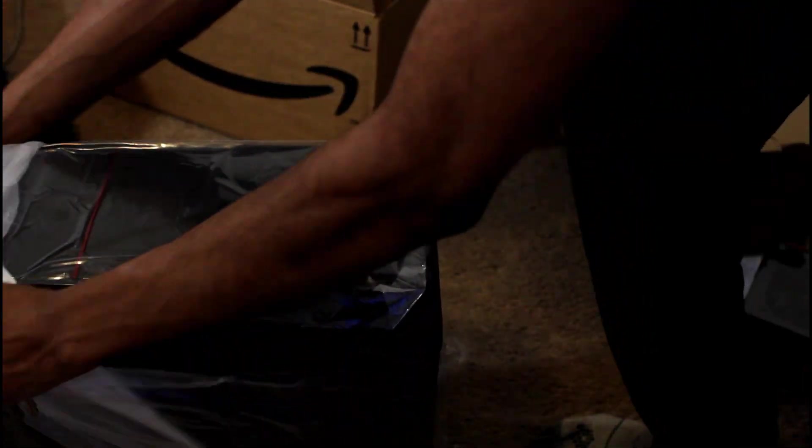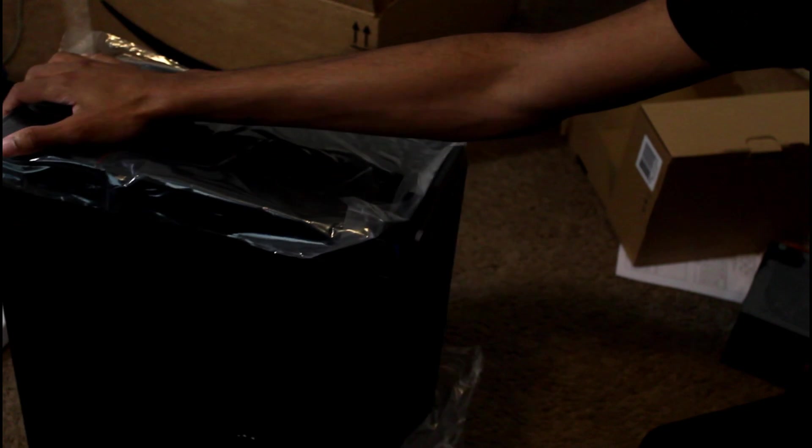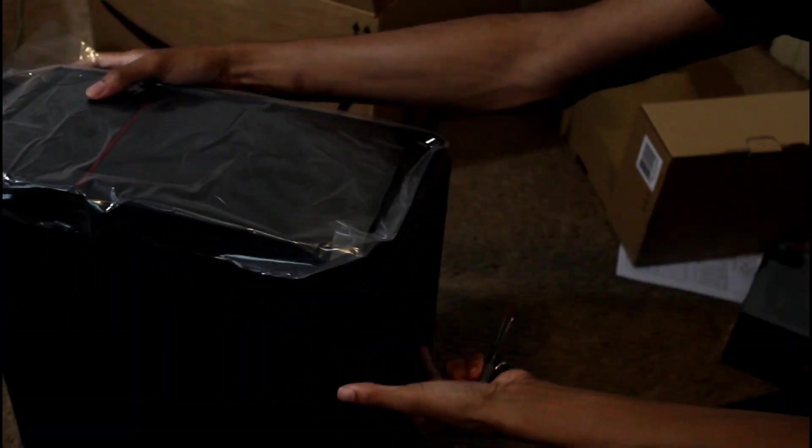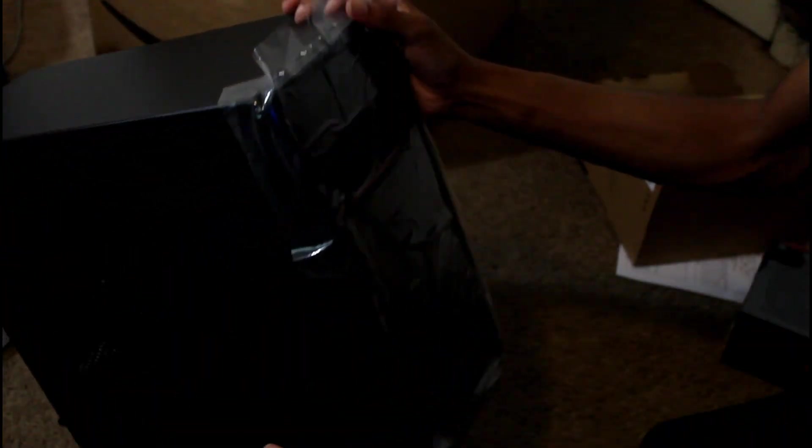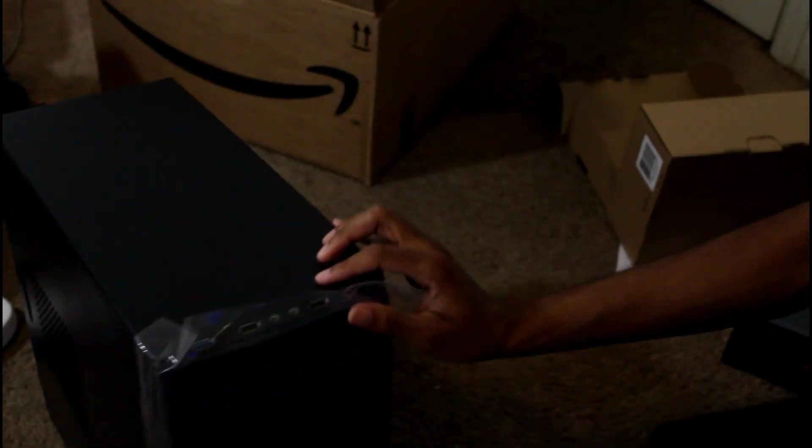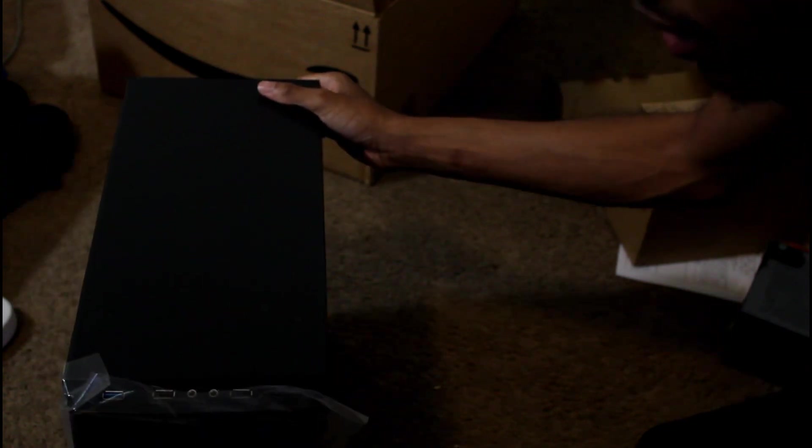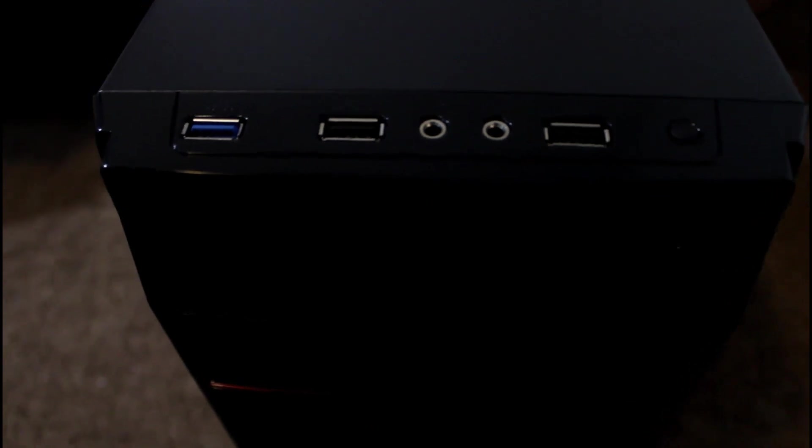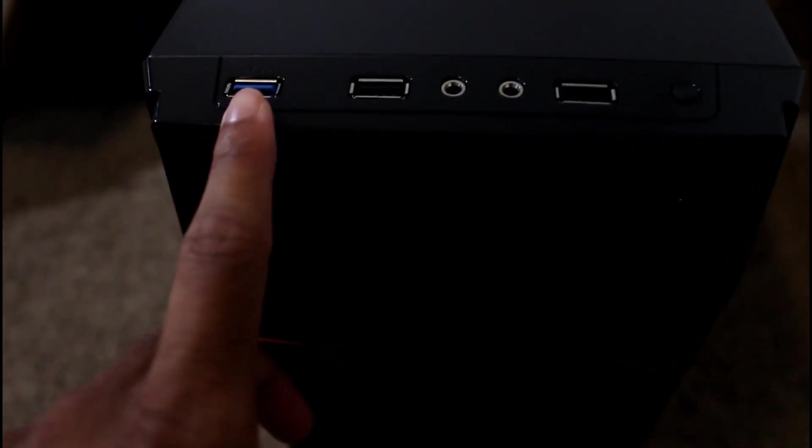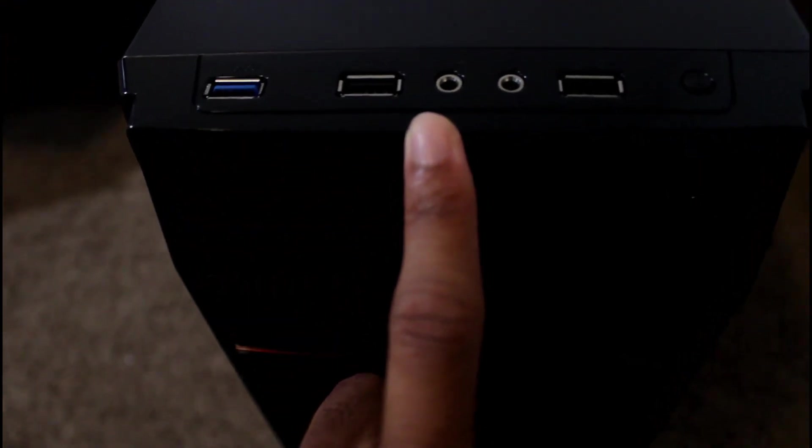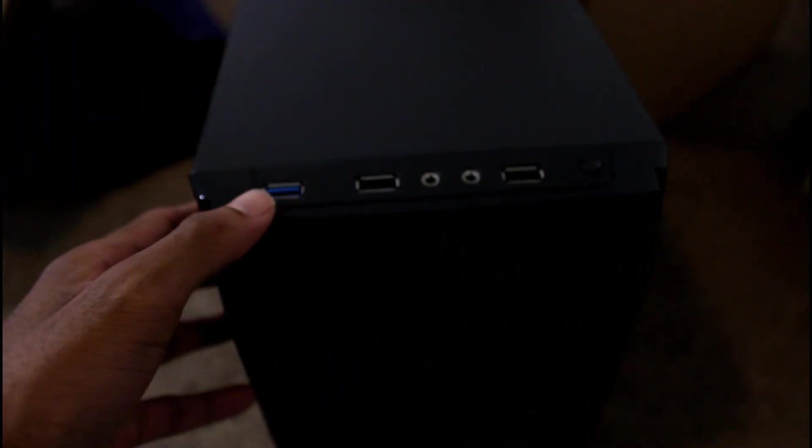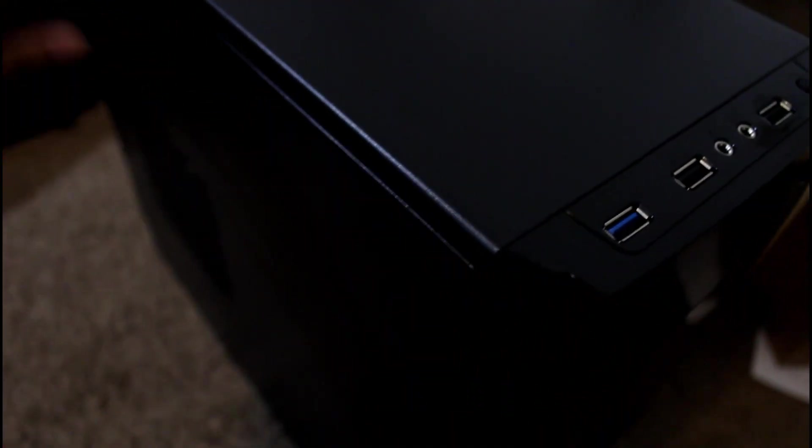This would be pretty good for you know, just a basic PC, college student PC to do work on, watch videos, play Minecraft, stuff like that. It's red and black. It's not too bad. We do got the USBs on the top which I like, that's really nice. It's just a basic case, there's nothing really too special about it.